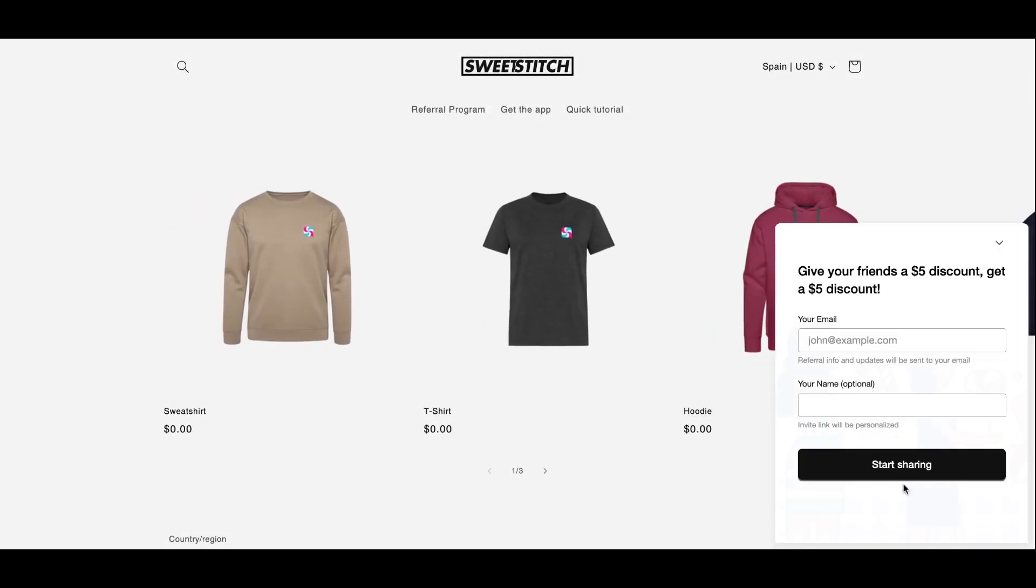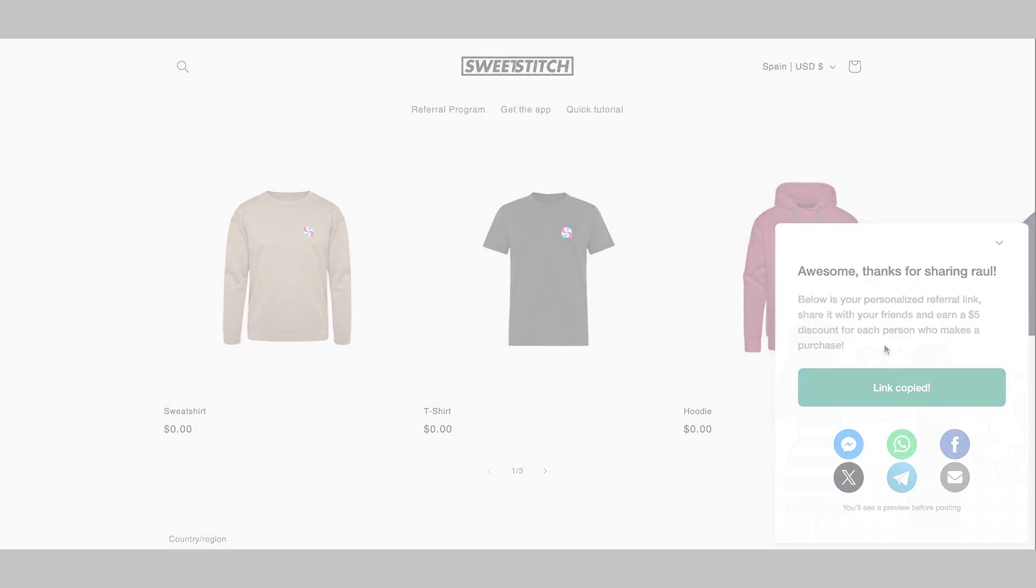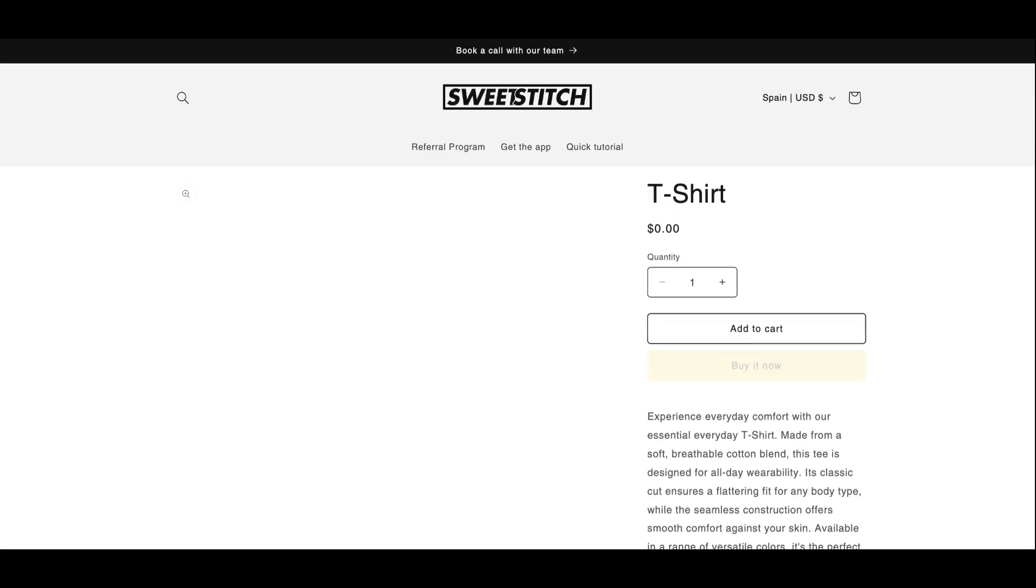The second one is our referral widget. Once again, just enter your email address and name and you'll get your unique referral link. And lastly, I'll show you how to join our referral program with our post-purchase pop-up.